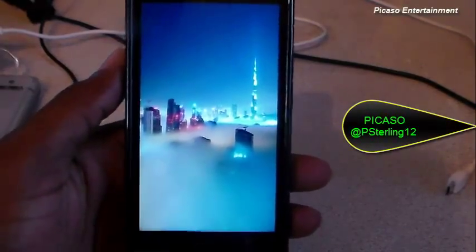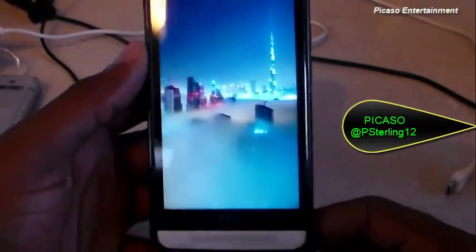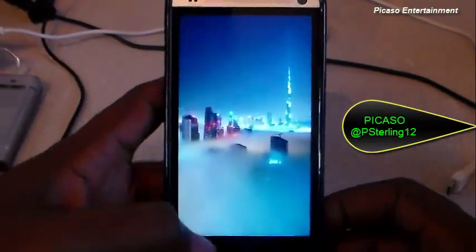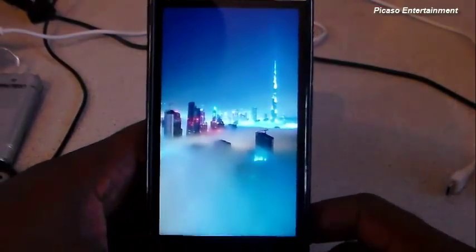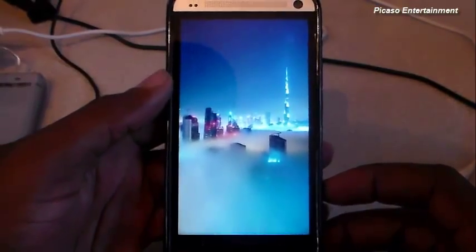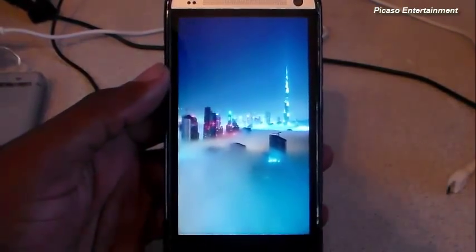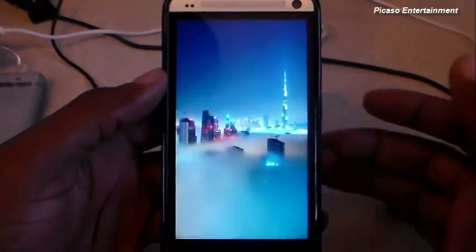Hey, what's up guys, your boy Picasso here. Thanks for joining back again for another video. Just a quick little video here on an Xposed module which is xBlast Tools, available in the Xposed installer.